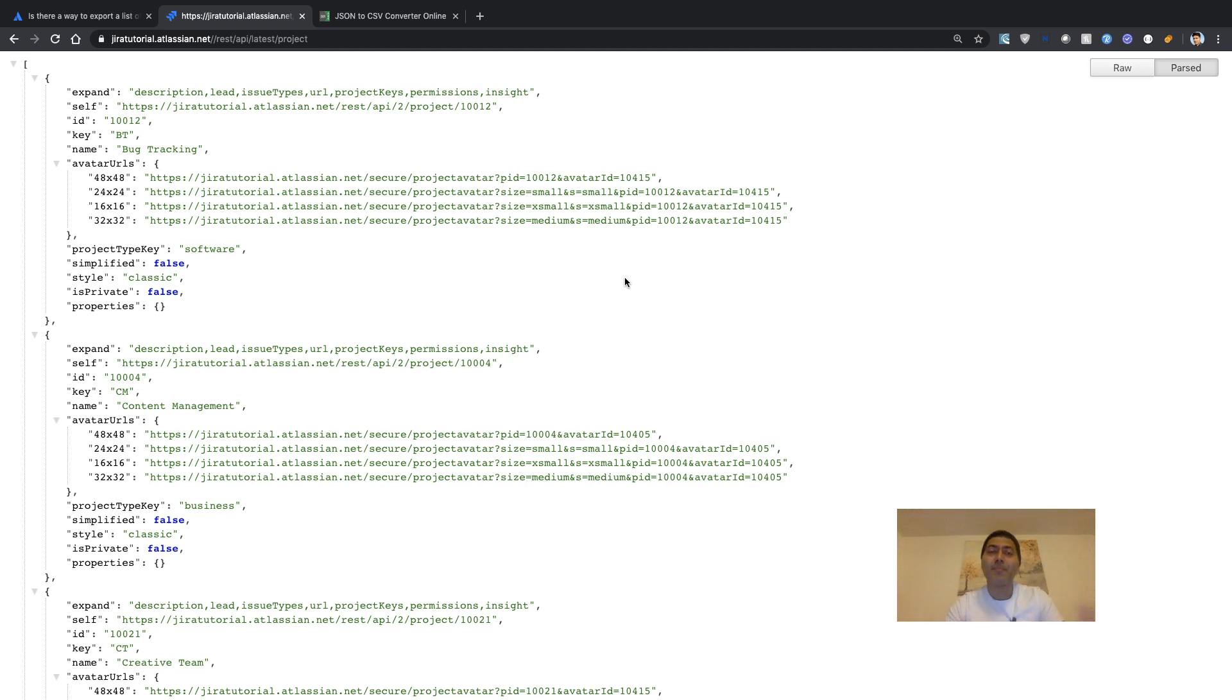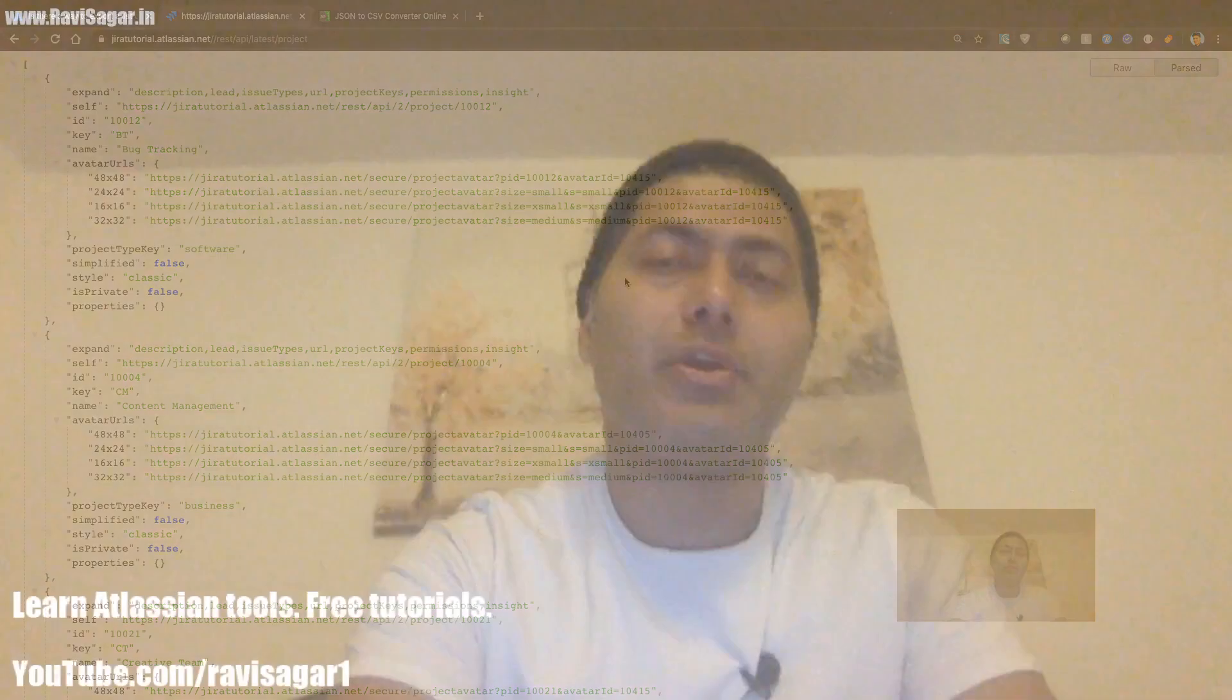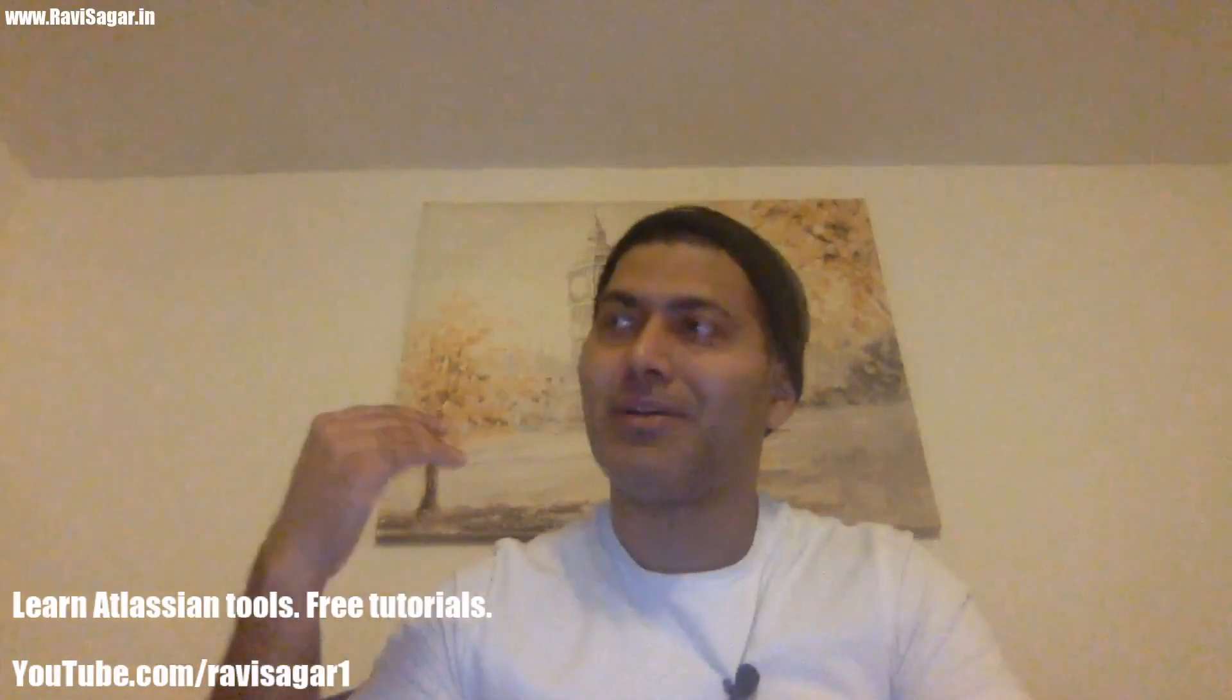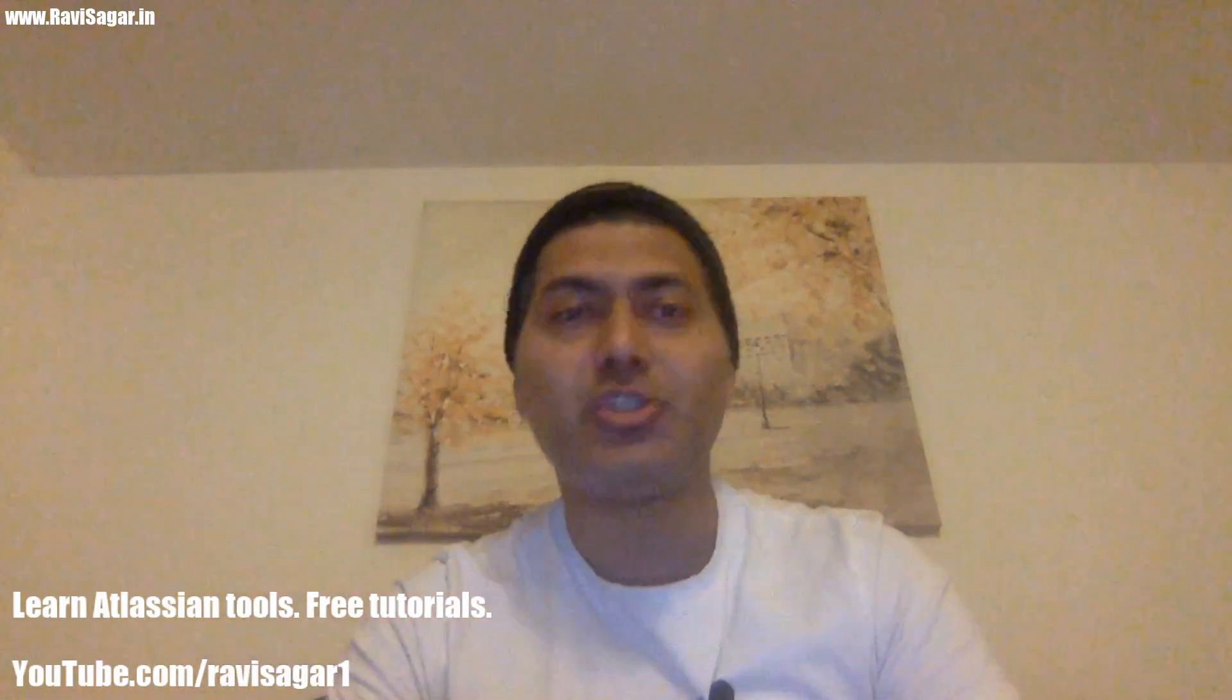However, if you want, you can always write a macro in Excel or maybe Google AppScript in your Google Sheets. The point here is that if you have access to your Jira REST API, you can always retrieve the information programmatically.